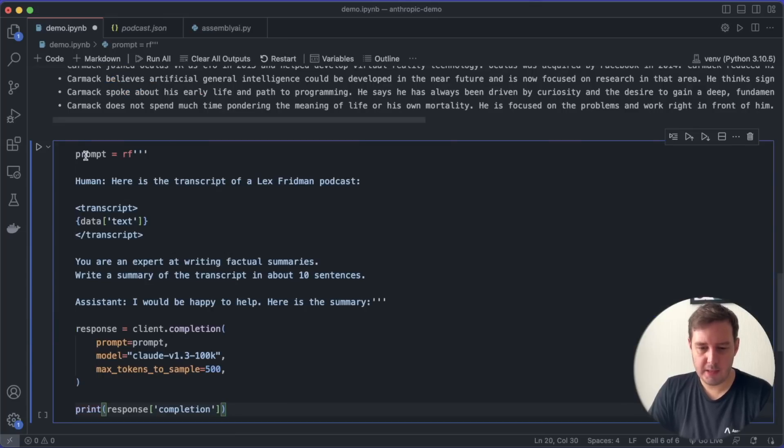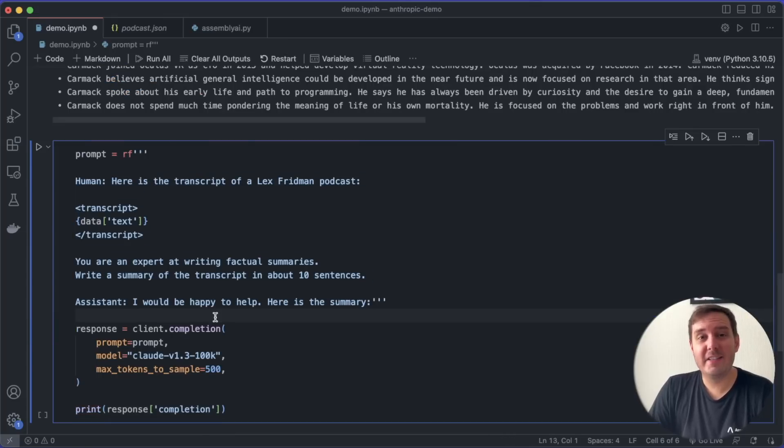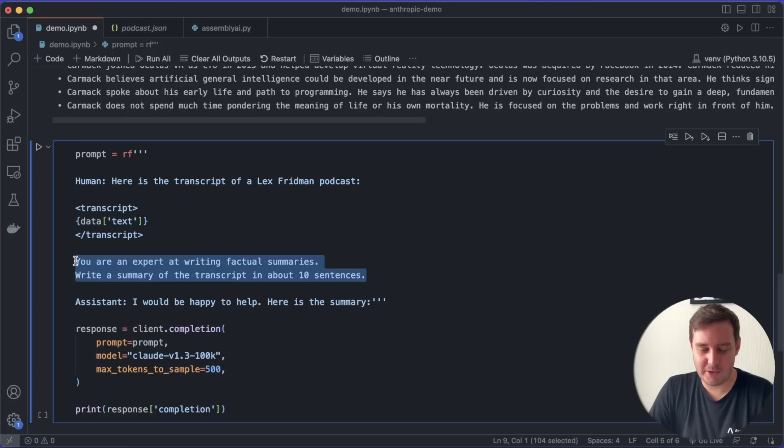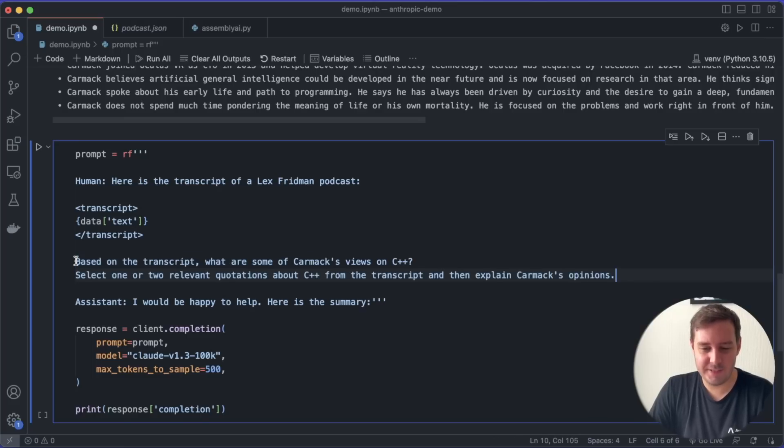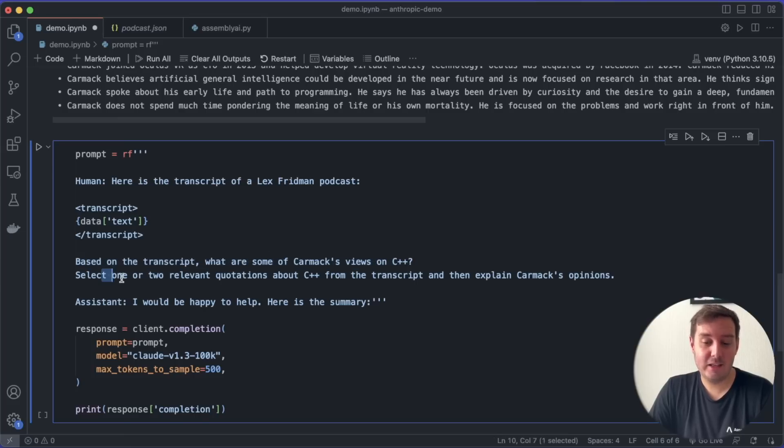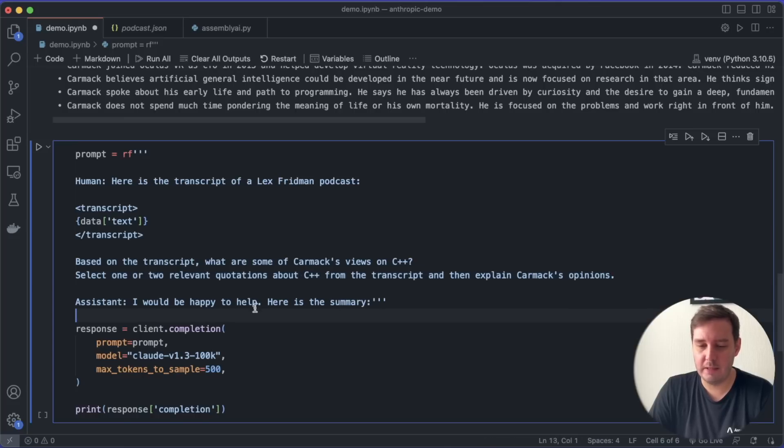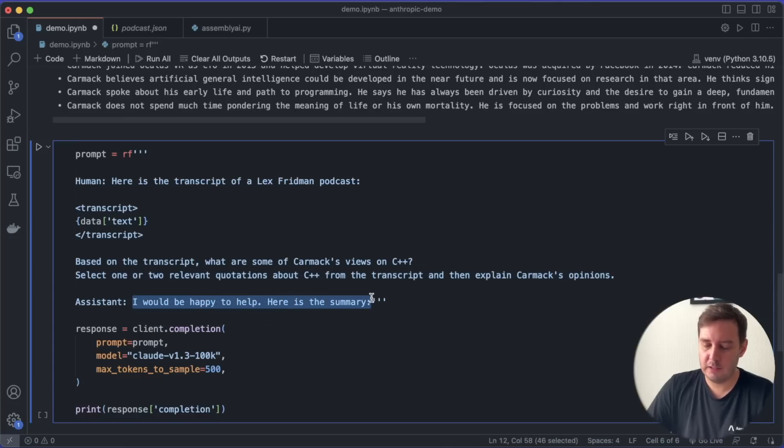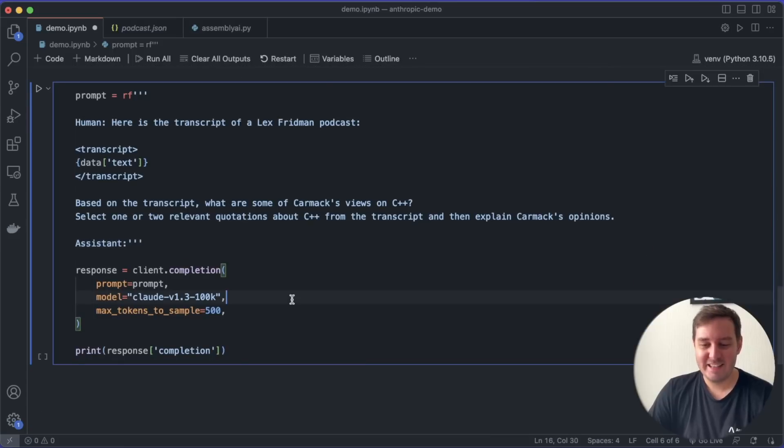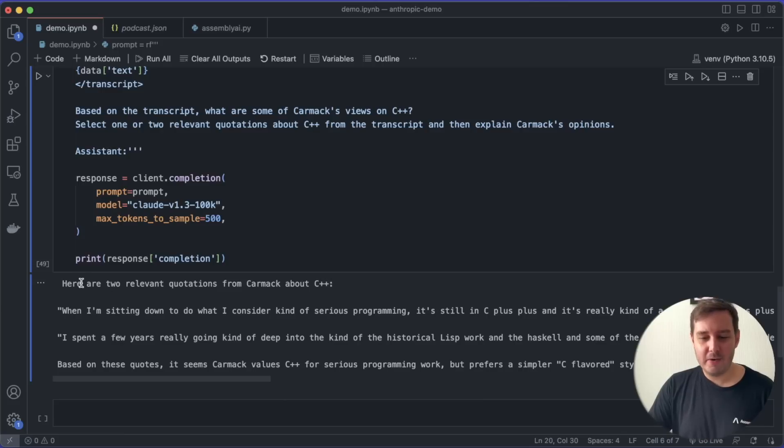So first, let me copy and paste the same code in here. And now since I know that they are talking about programming, let's ask a question about this section. So let me ask, based on the transcript, what are some of Carmack's views on C++? Select one or two relevant quotations about C++ from the transcript and then explain Carmack's opinion. And by the way, we can also get rid of this. This is just to set the tone a little bit. So let's try this prompt. And here we get our response.